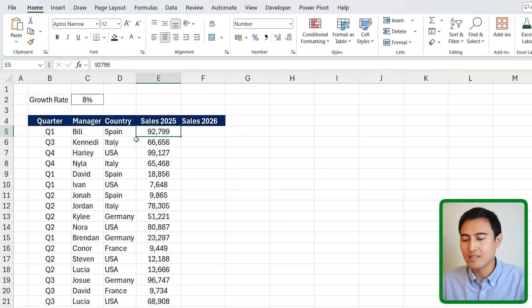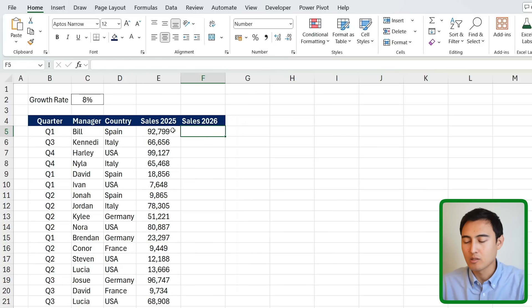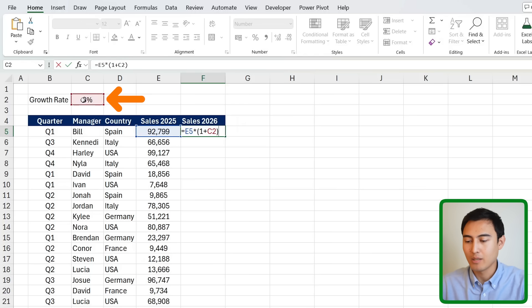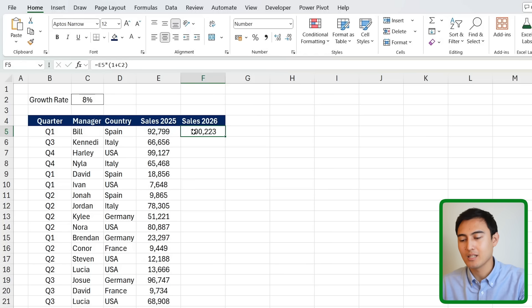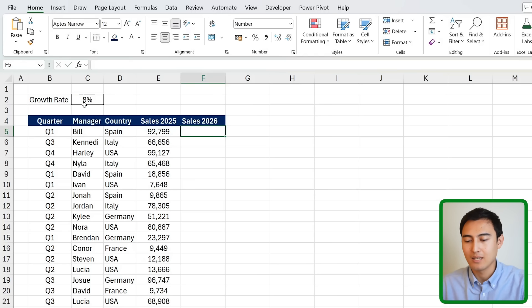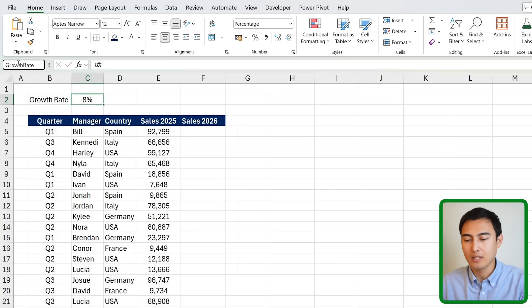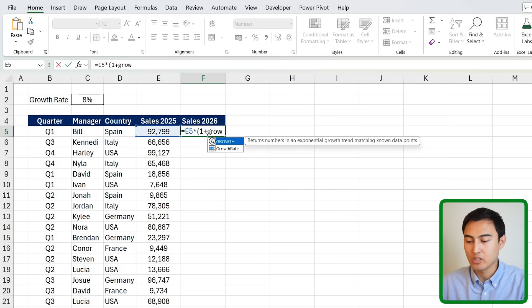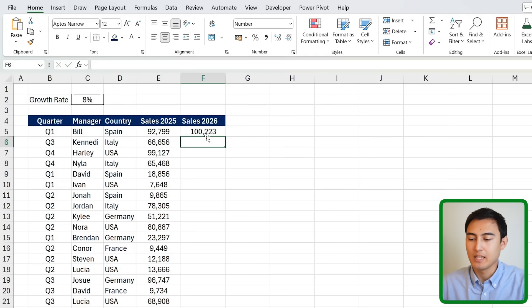A big complaint about Excel is that formulas can be hard to read, but as a modern analyst you should know about the Name Manager. Instead of referencing C2 in a formula, you can select that cell, go to the top-left name box, type 'growth_rate', and hit Enter. Now your formula reads '= sales_2025 * (1 + growth_rate)', which is much clearer.